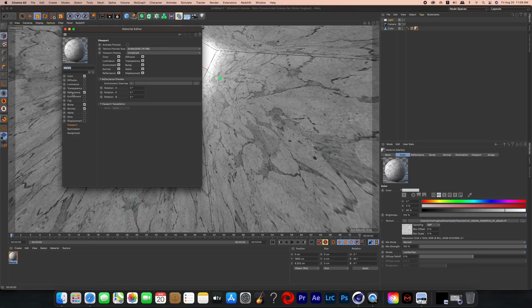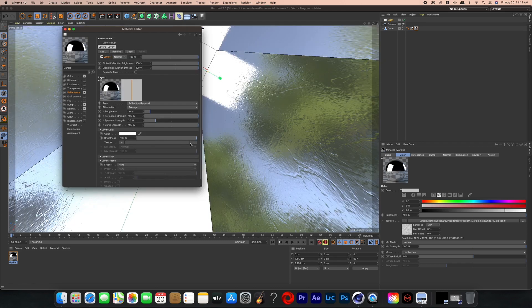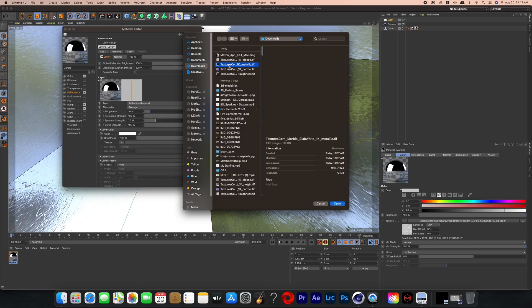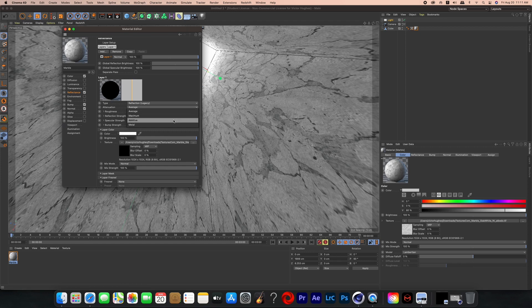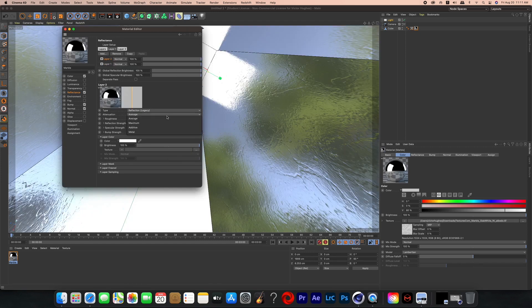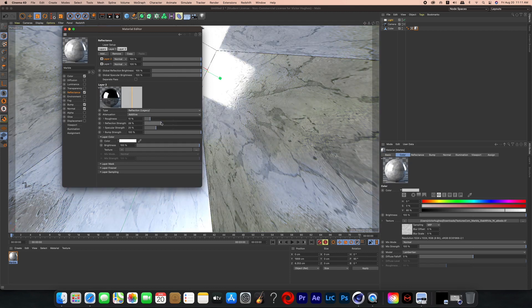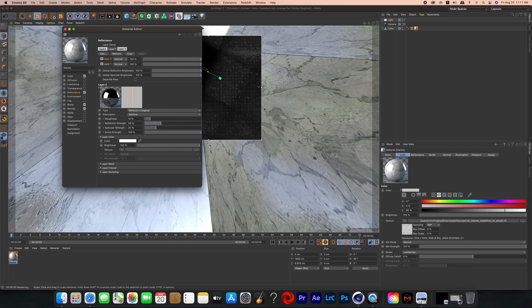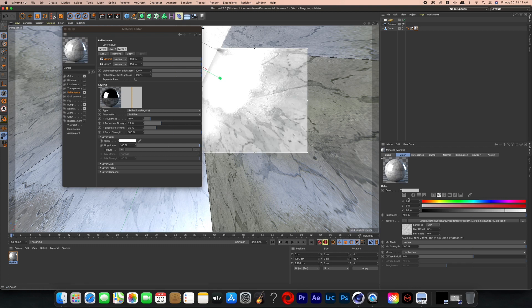I went back to the reflection, removed the existing layers, and created a new reflection legacy layer, then added my metallic photo to it and changed the attenuation to additive. I added another reflection legacy layer, also set to additive attenuation, and then started playing around with the roughness, reflection, specular, and bump until I had a marble look I was happy with.